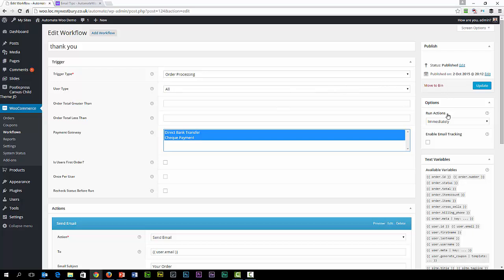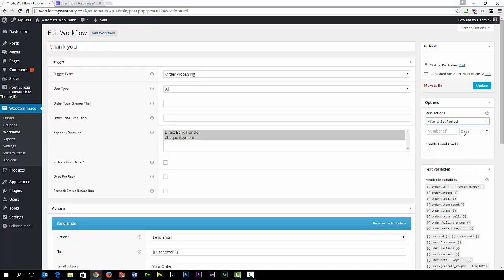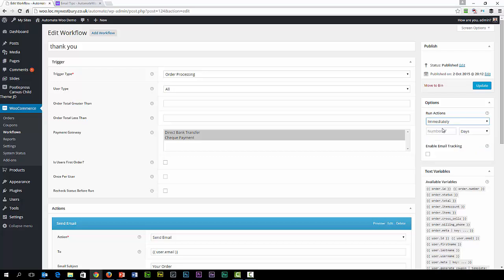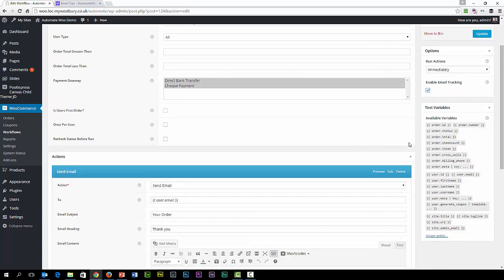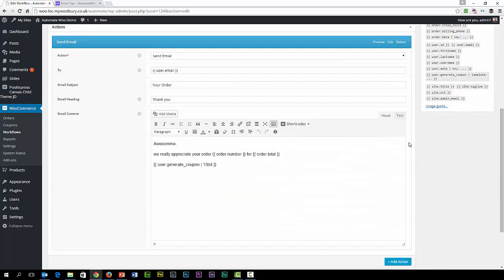On the run options, we have the ability to set after a set period — so many days, weeks, or hours — or we can set something to happen immediately. We can enable email tracking, which puts a tracking code in and makes it very easy to pull the emails back. And then after that, we have to set an action. I've defined an action here already for sending an email, which most of the outcomes for this I found are email related. The action is send an email.